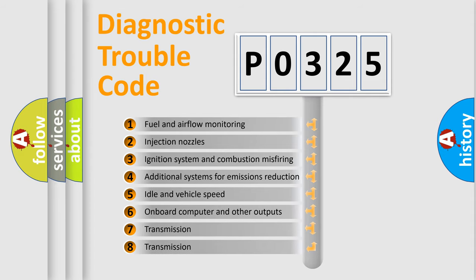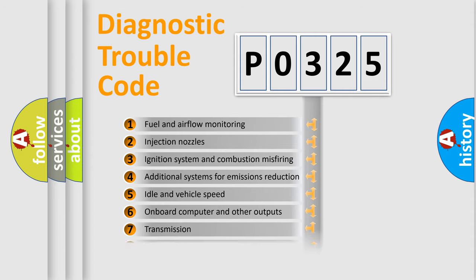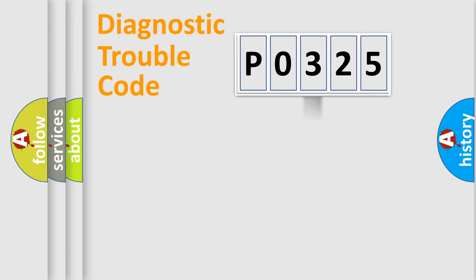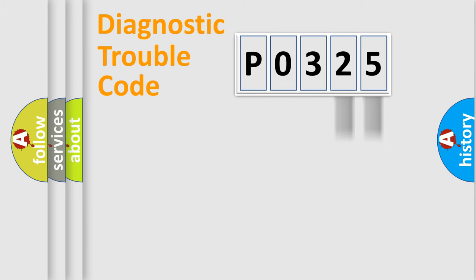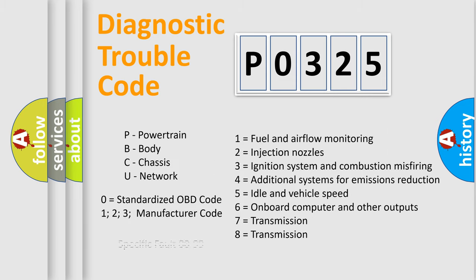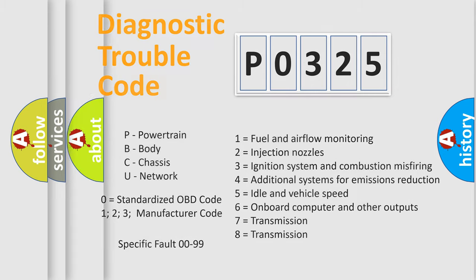The distribution shown is valid only for the standardized DTC code. Only the last two characters define the specific fault of the group. Let's not forget that such a division is valid only if the second character code is expressed by the number zero.